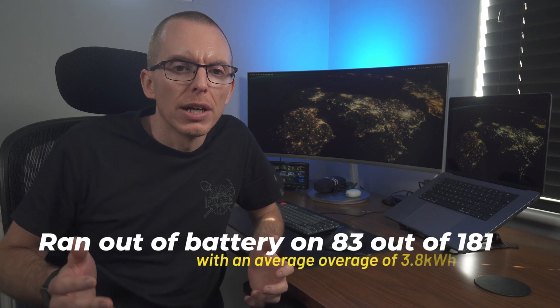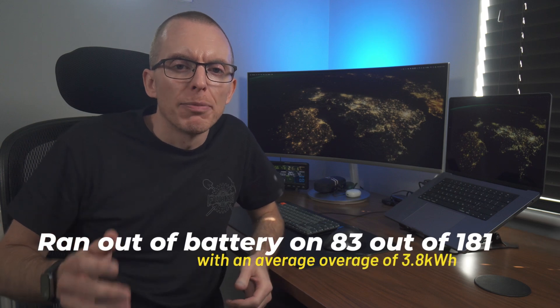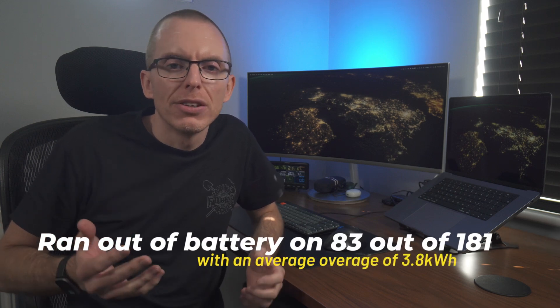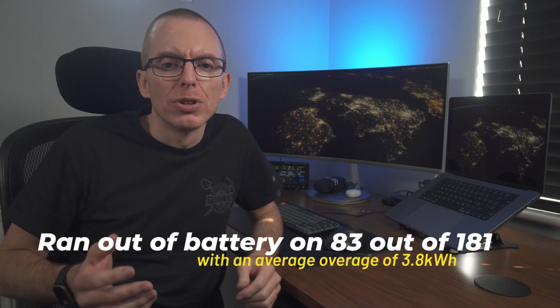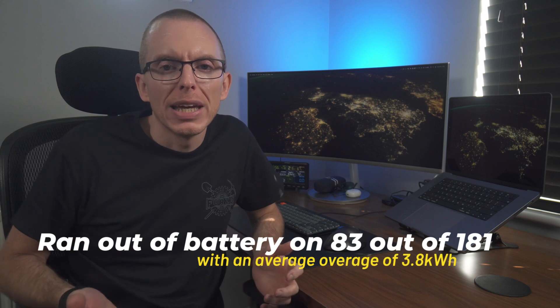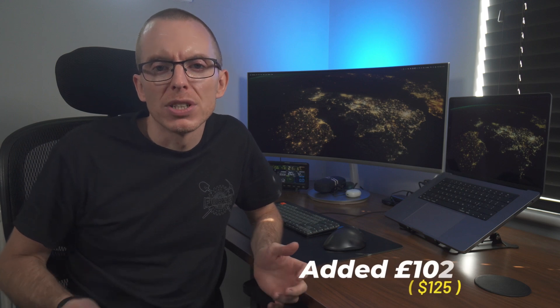But on some days I run out of power in the batteries and need to start importing from the grid. Out of 181 days I've looked at, I ran out of power on 83 days with an average overage of 3.8 kilowatt hours. This seems like a lot, but when you work out the cost, this only added £102 to my bill over six months.